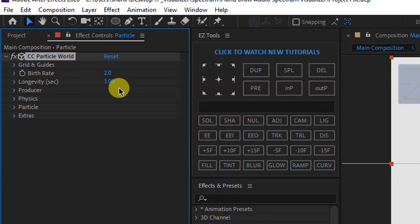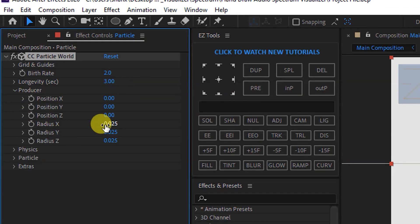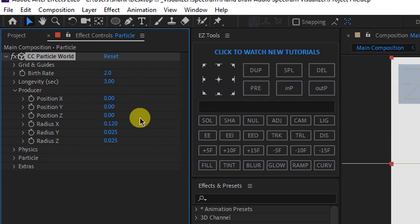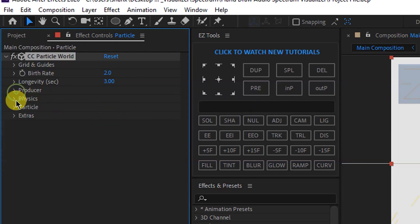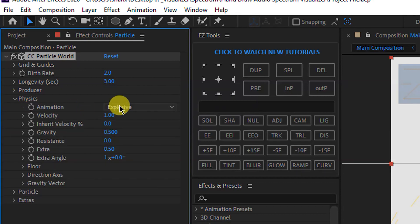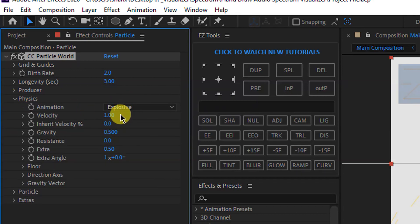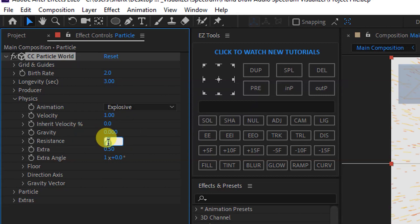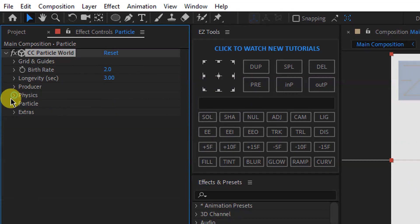Open the Producer — set Radius X and Y to 0.120. Close it. Open Physics — set the type to Explosive, Velocity to 1, Gravity to 0.00, and Resistance to 8.0. Close Physics.